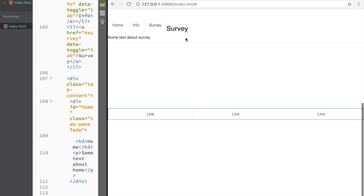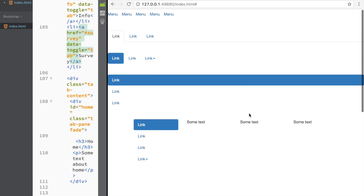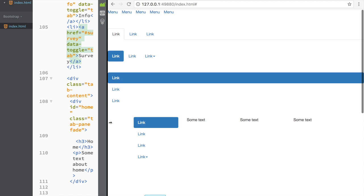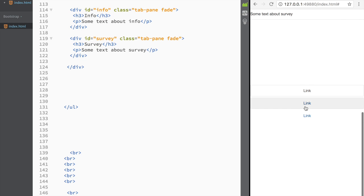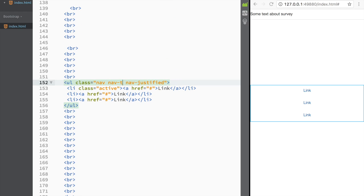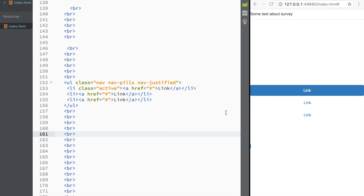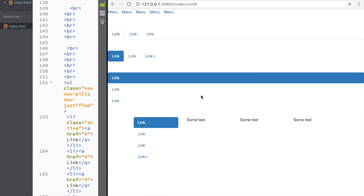Comparing the justified tabs to the non-justified ones side by side, you can clearly see the difference. On a smaller screen the non-justified ones remain the same while the justified ones appear as a block across the full width. The same 'nav-justified' class works for pills too — they span full-width on larger screens. That's it for this video, thanks for watching!